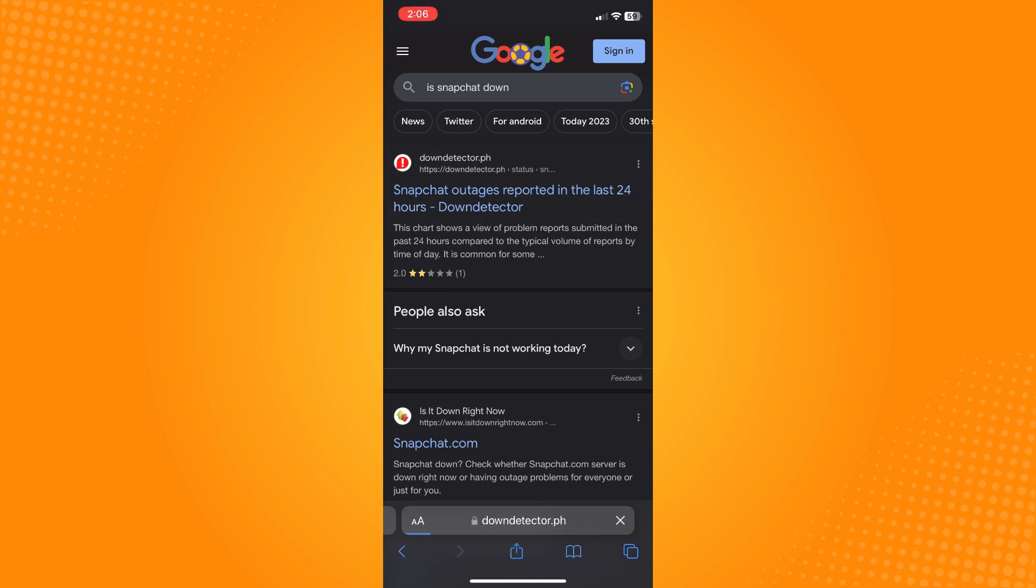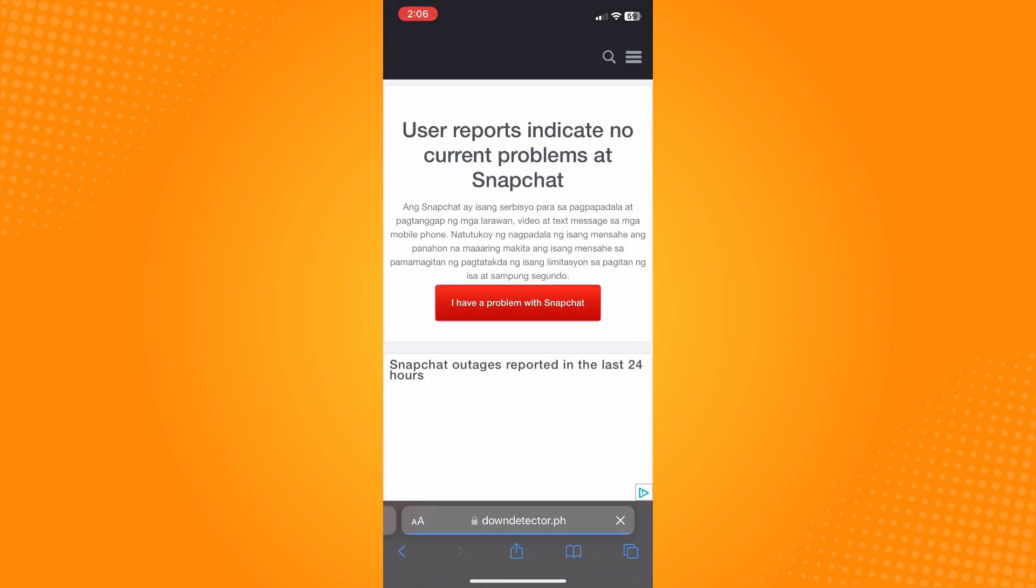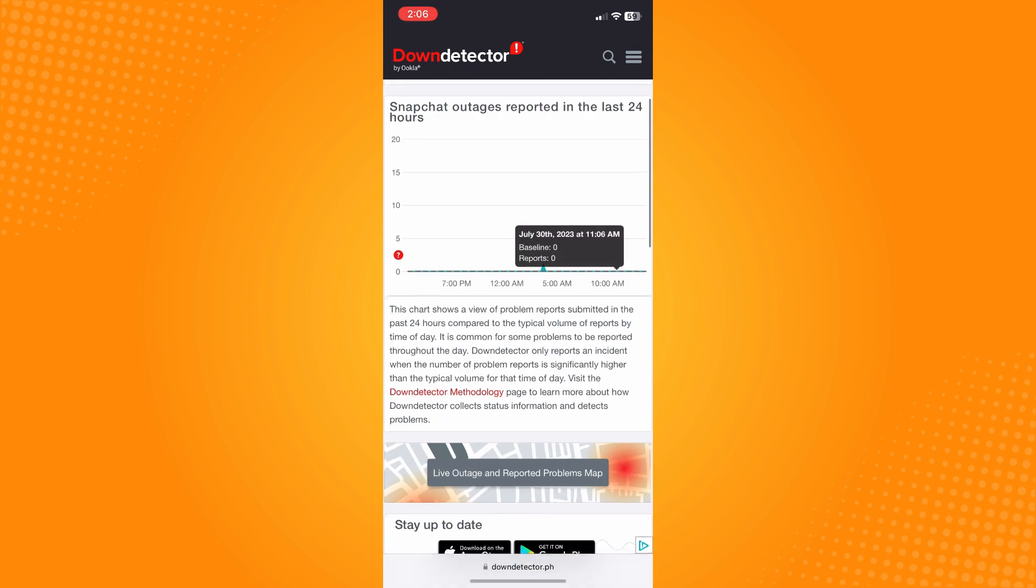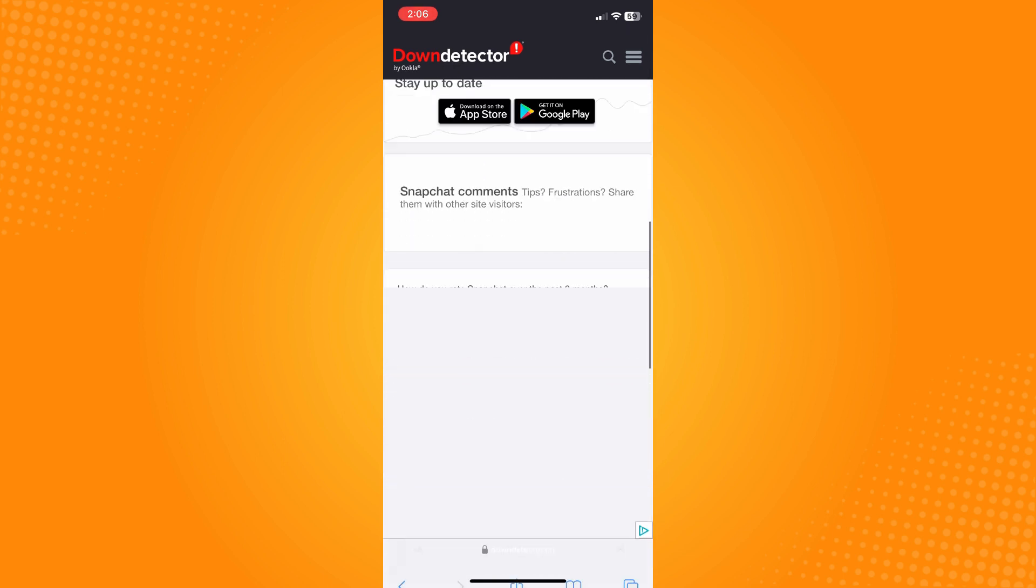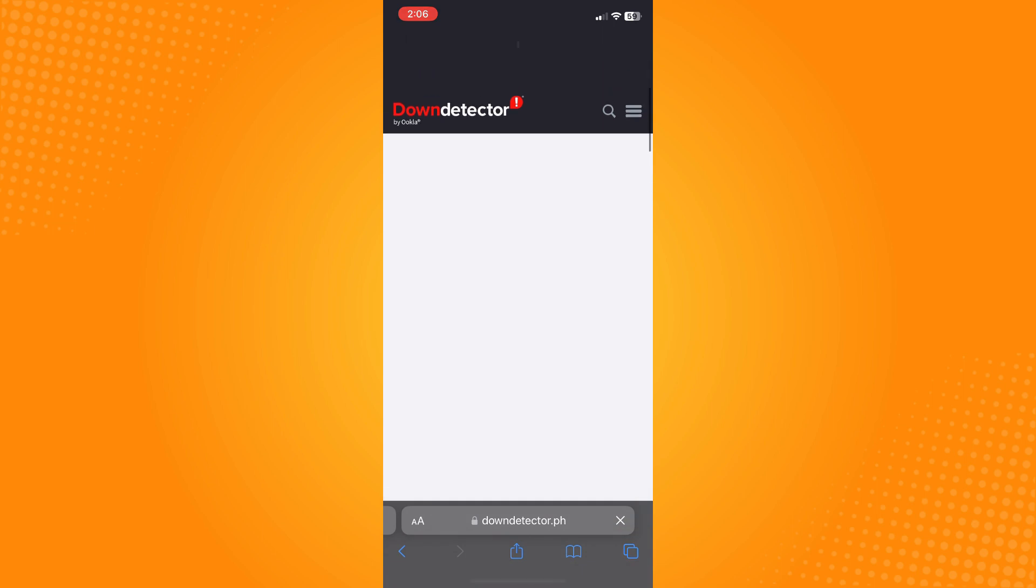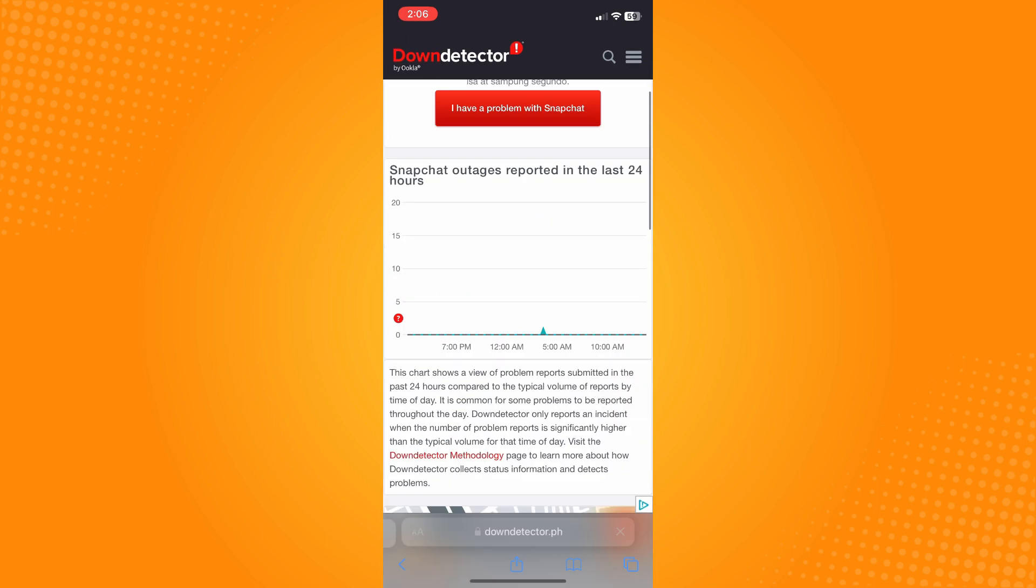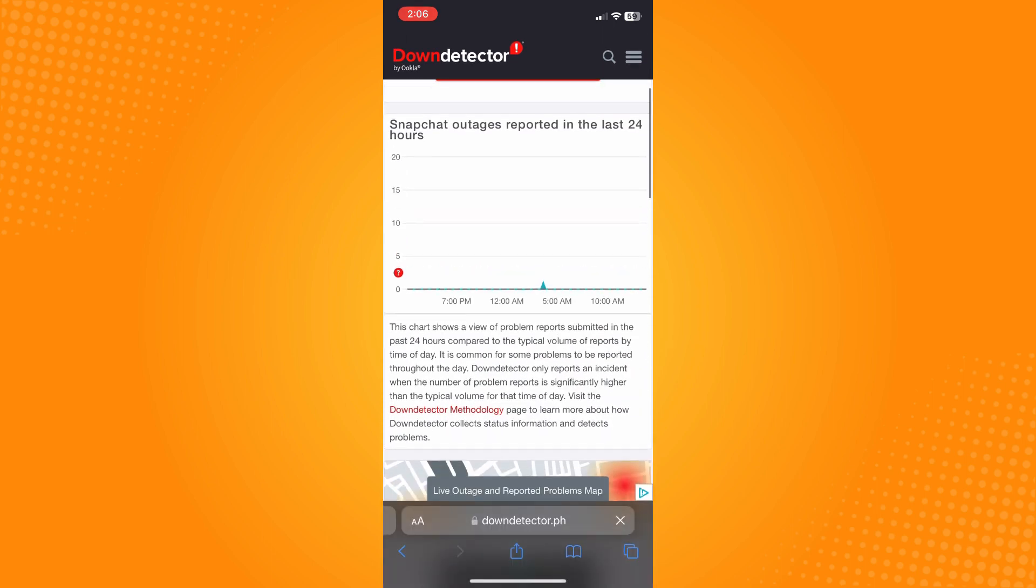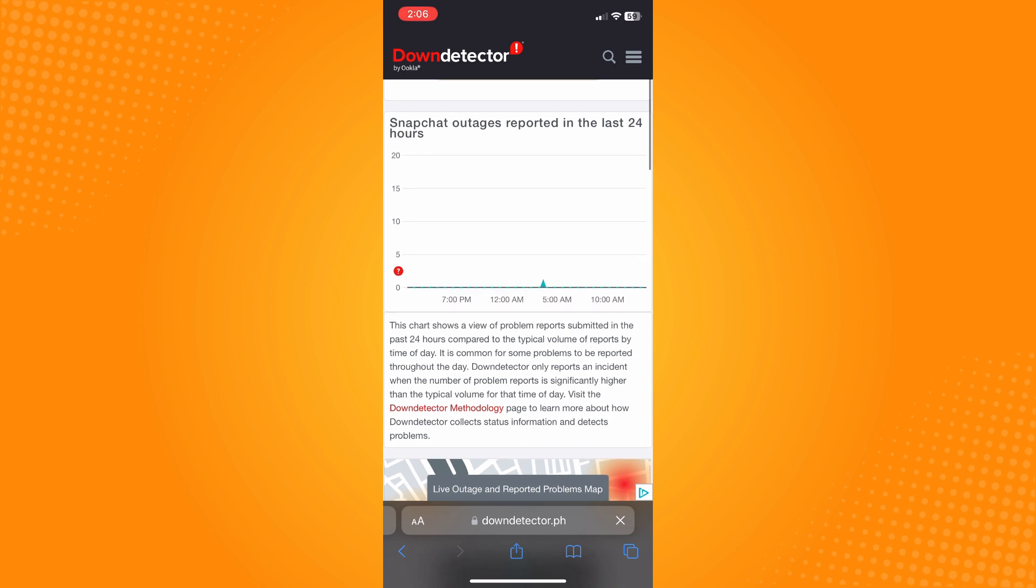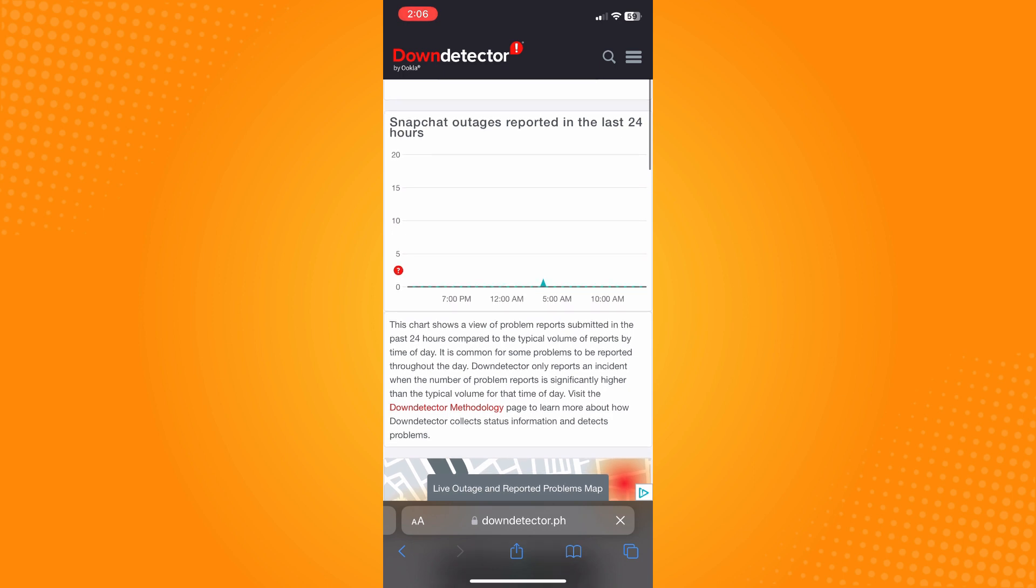If you see a spike on the graph, then there's a possibility that the Snapchat application is currently down. That's why you cannot log in and it is temporarily disabled.